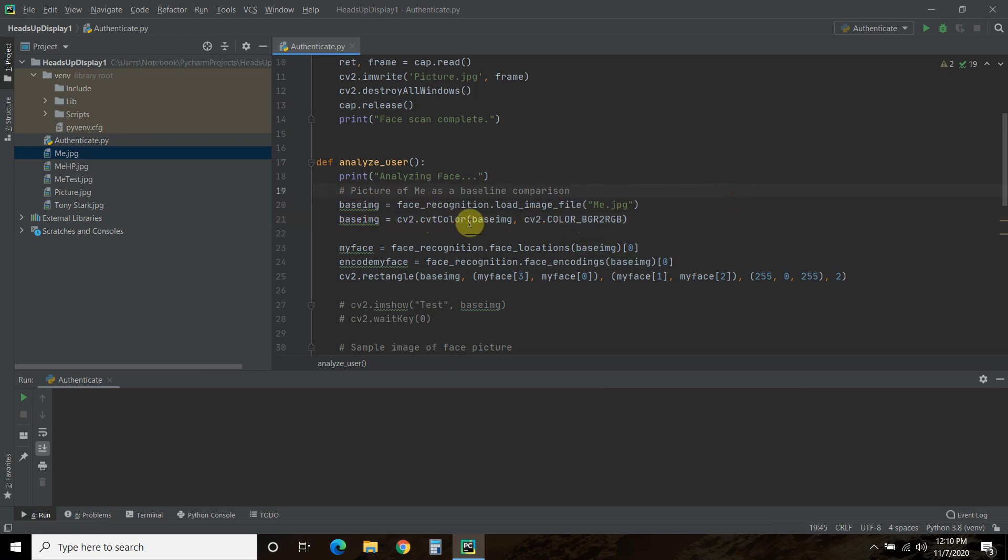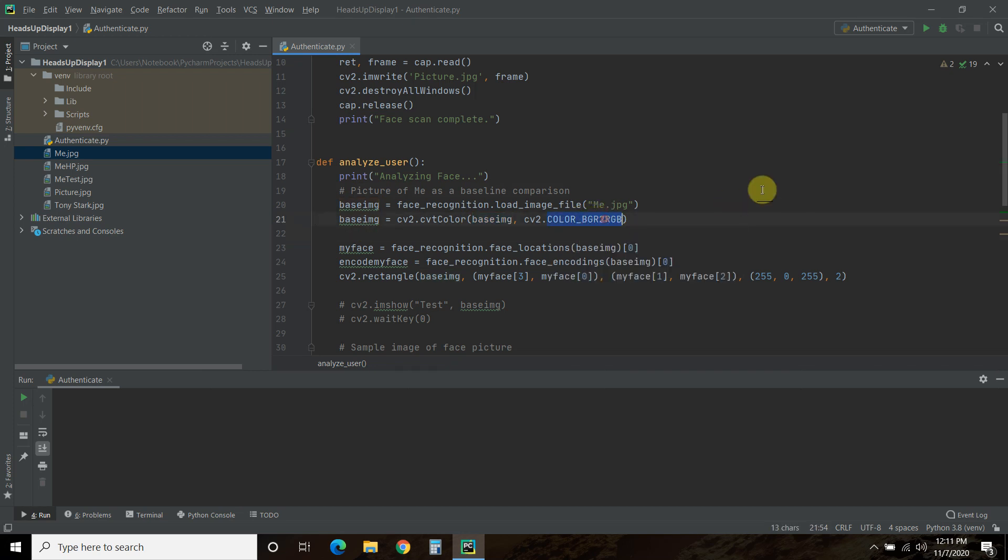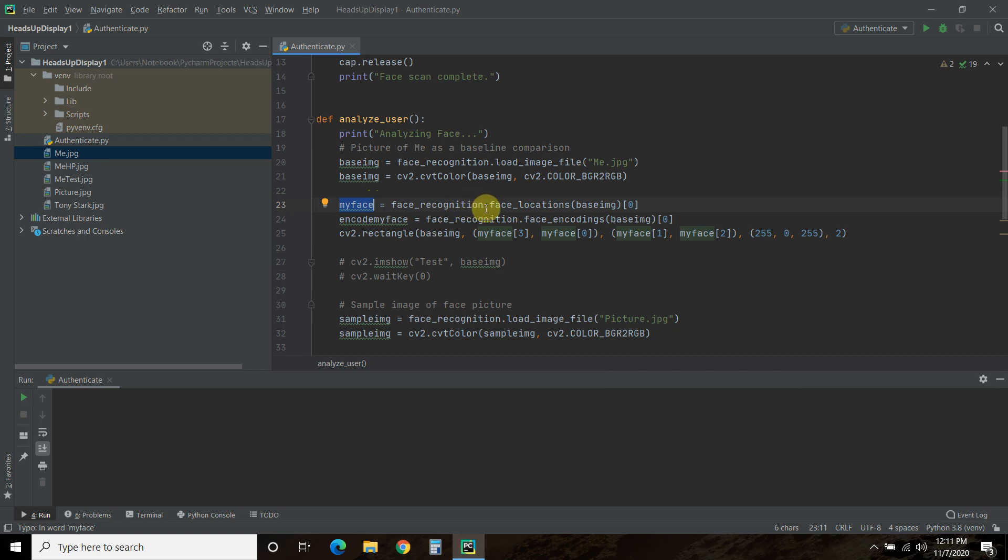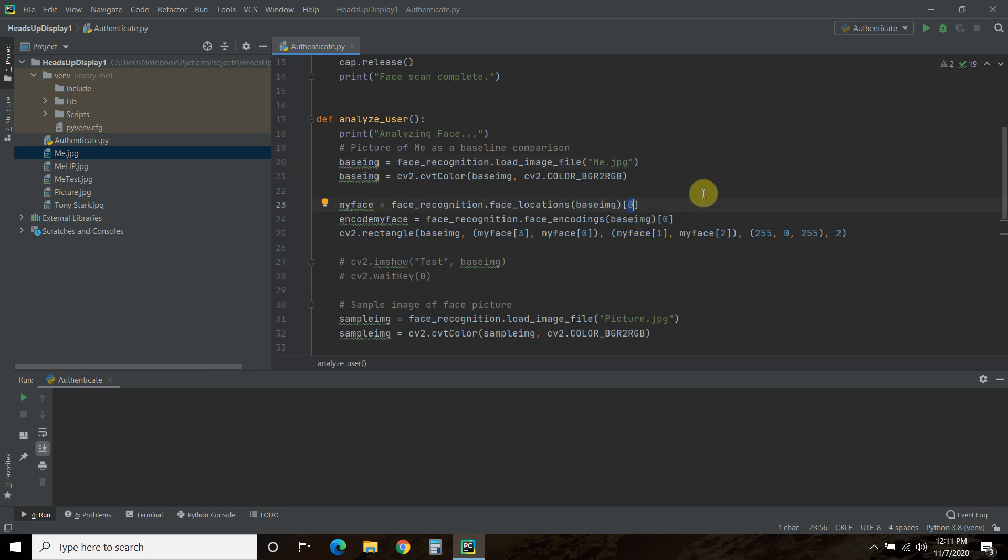Then we're going to pass that same variable into CV2.color capital C. You're going to pass the original base image. And we're going to change the color from BGR to RGB because that's how face recognition uses it. It likes RGB. And BGR is the CV2 default. Then we're going to do a variable called my face equals face_recognition.face_locations. You pass it this base image. And you just want the zero index.